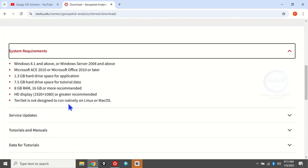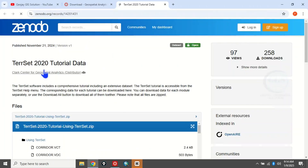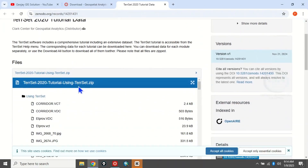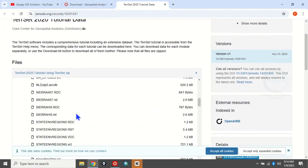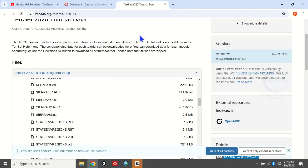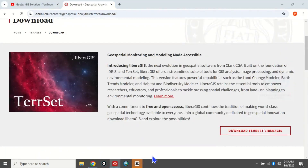There is also tutorial data available that you can download to practice. If you click on it you can see a whole lot of data set for tutorials that you can download and practice. But today we only want to download and install, so let's go back to the download page.